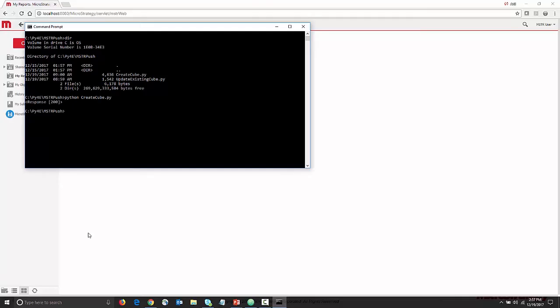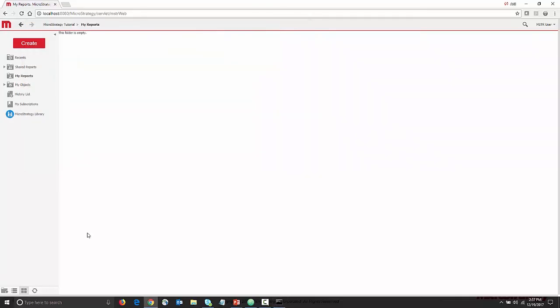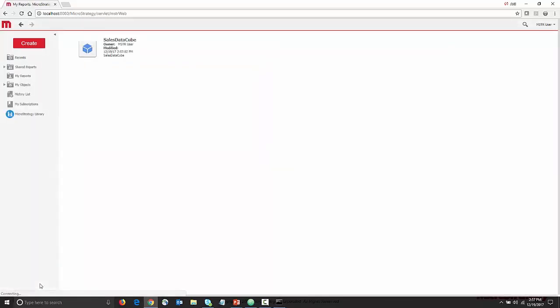Going back to the My Reports folder, we can see that there's a cube. I quickly create a dossier from it.